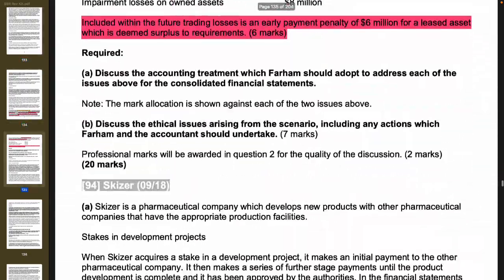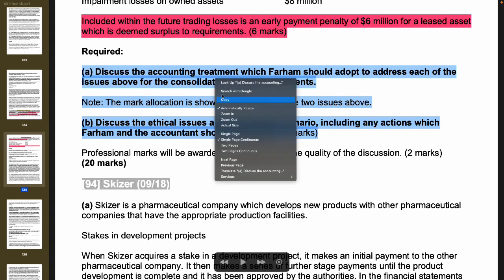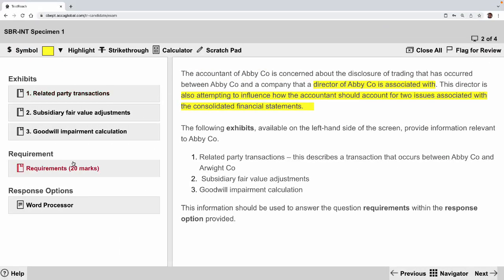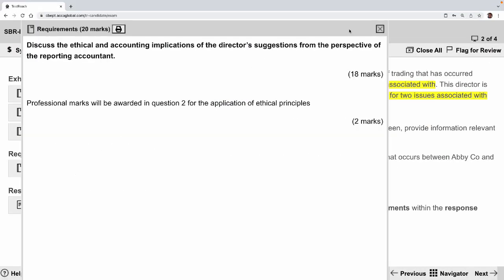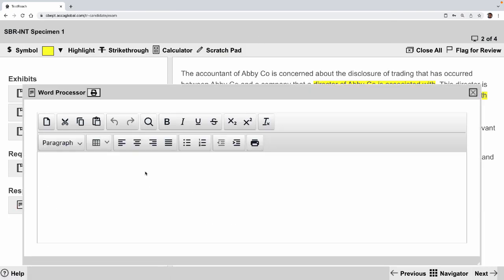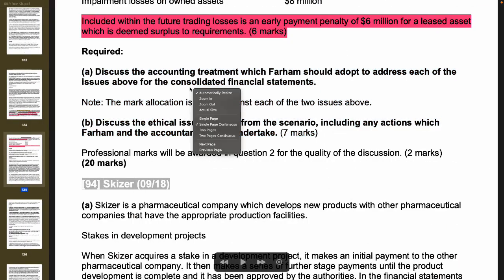For example, in a question like Faham, it says: discuss the accounting treatment which Faham should adopt to address each issue above, and then discuss the article. I will stick to this format as the answering strategy. The examiner no longer uses the old format of putting everything into a single blown question without breaking it up — he realized the mistake after doing it the first time.